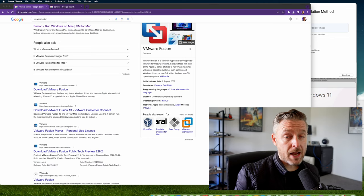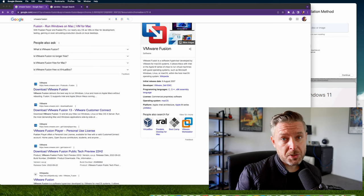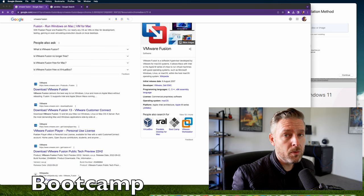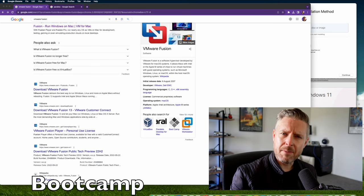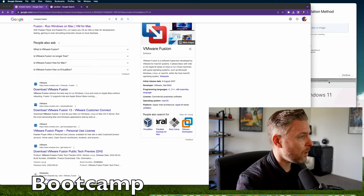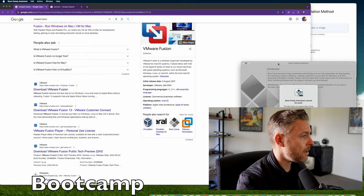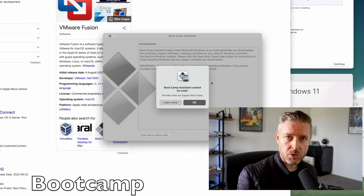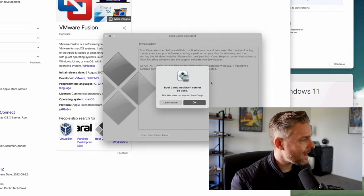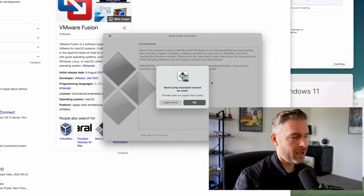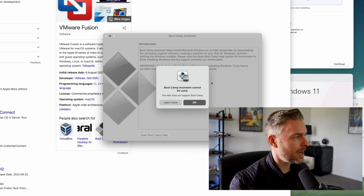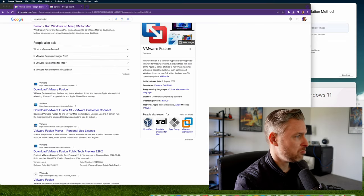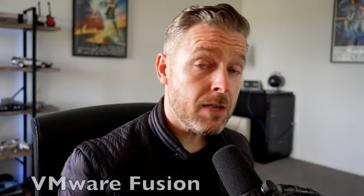Back in the day, before M1 and M2 chips, there used to be three options to install Windows. Bootcamp was the big one, and you can see it's still installed on your Mac. However, it doesn't really work anymore, so we can't use that one.